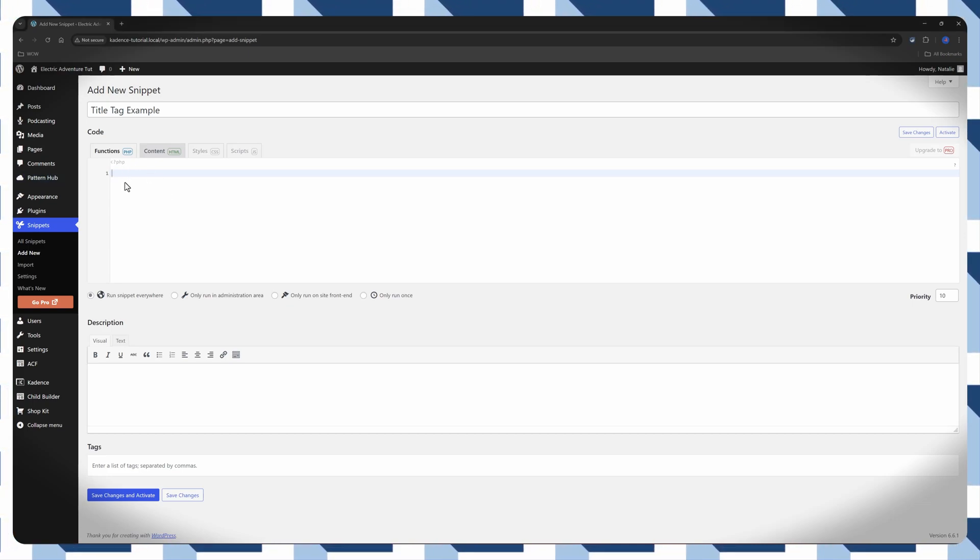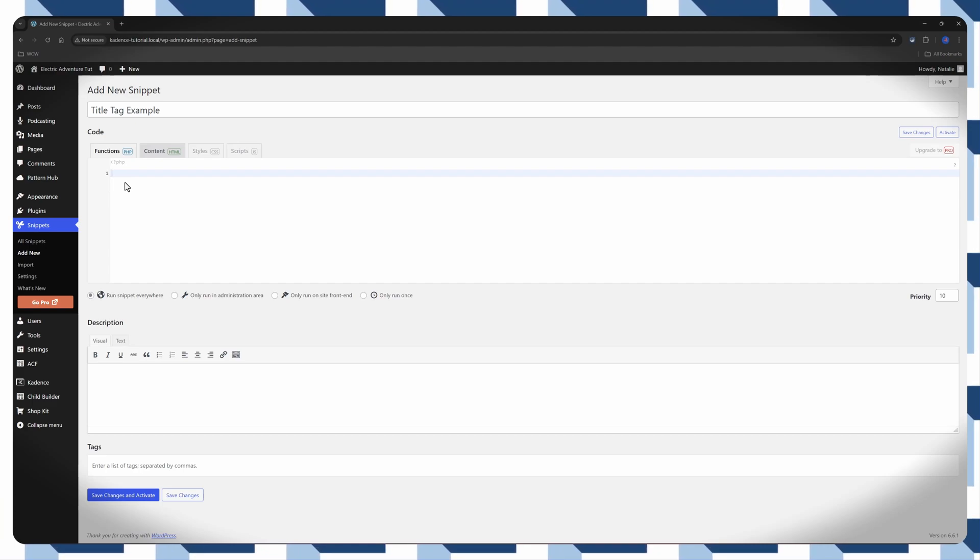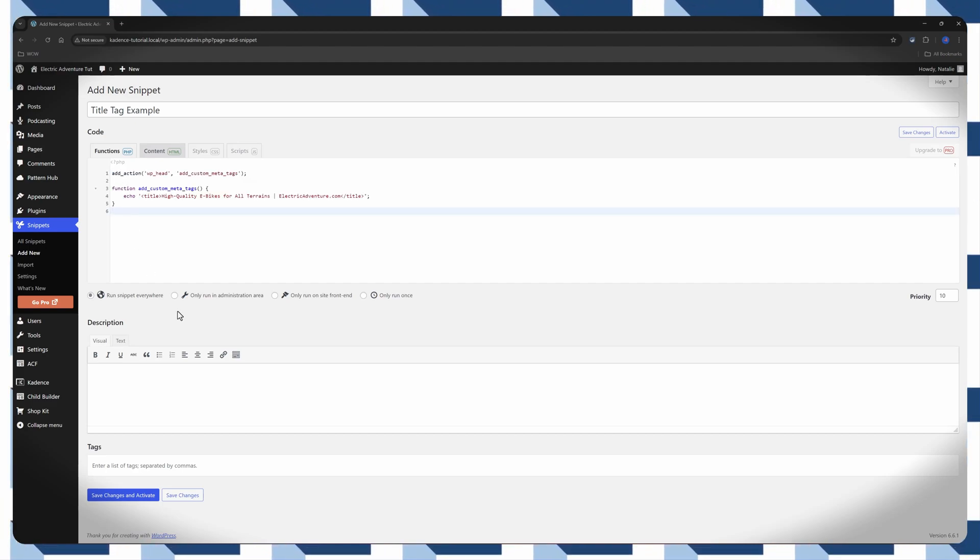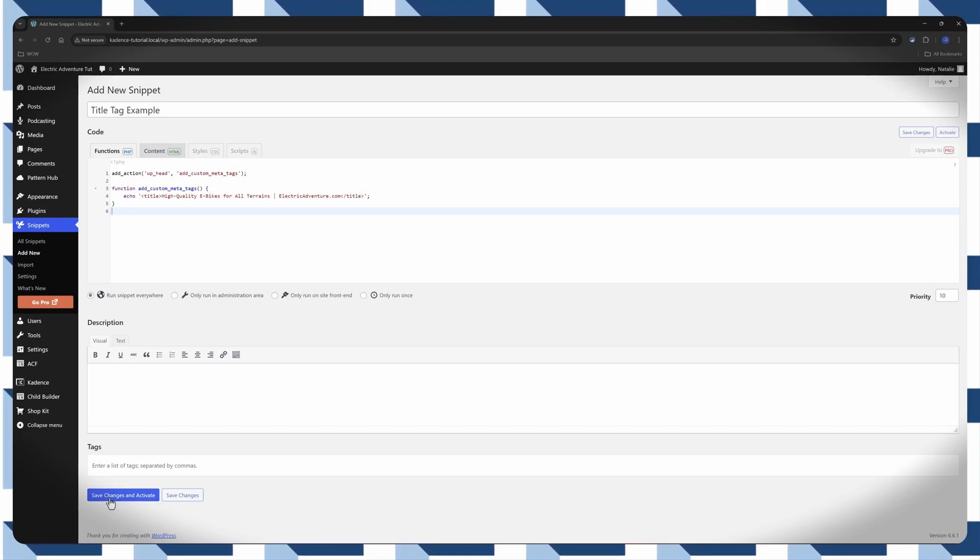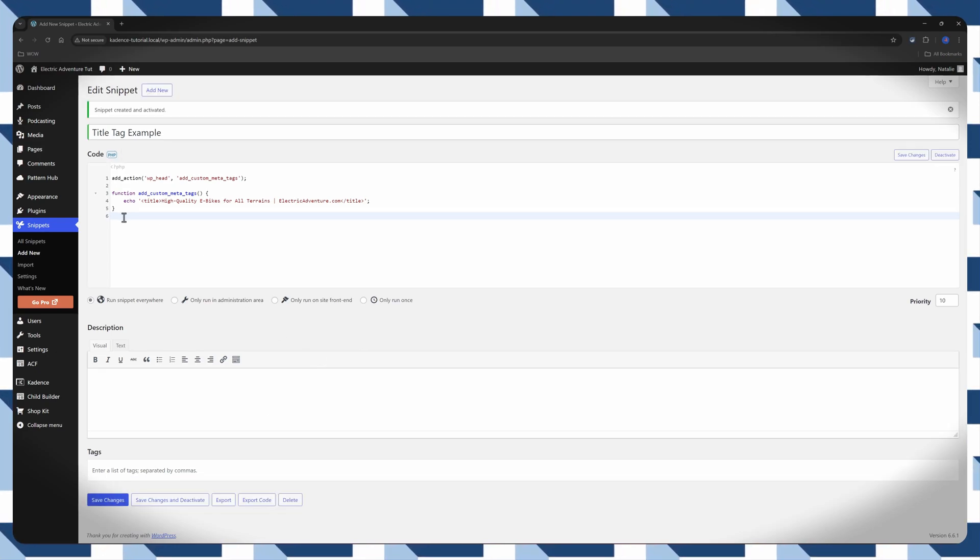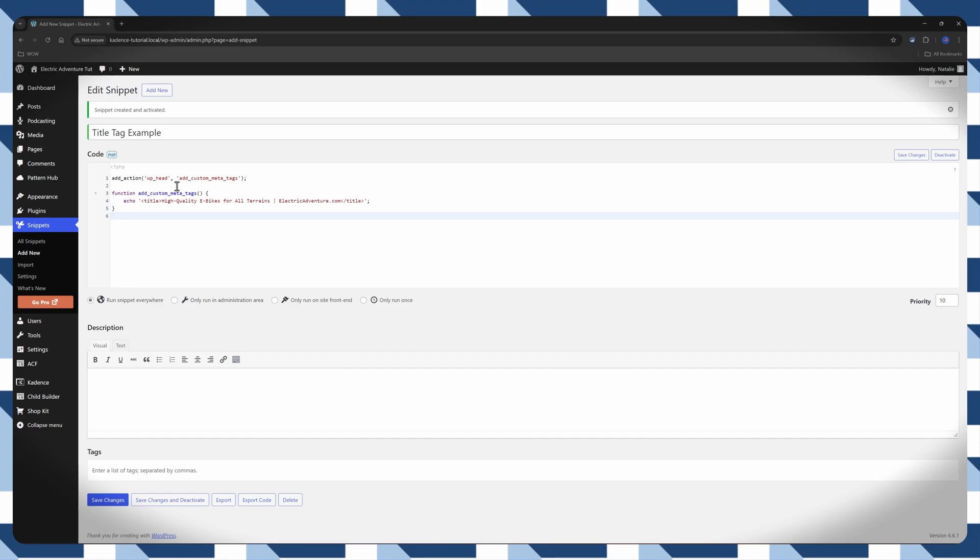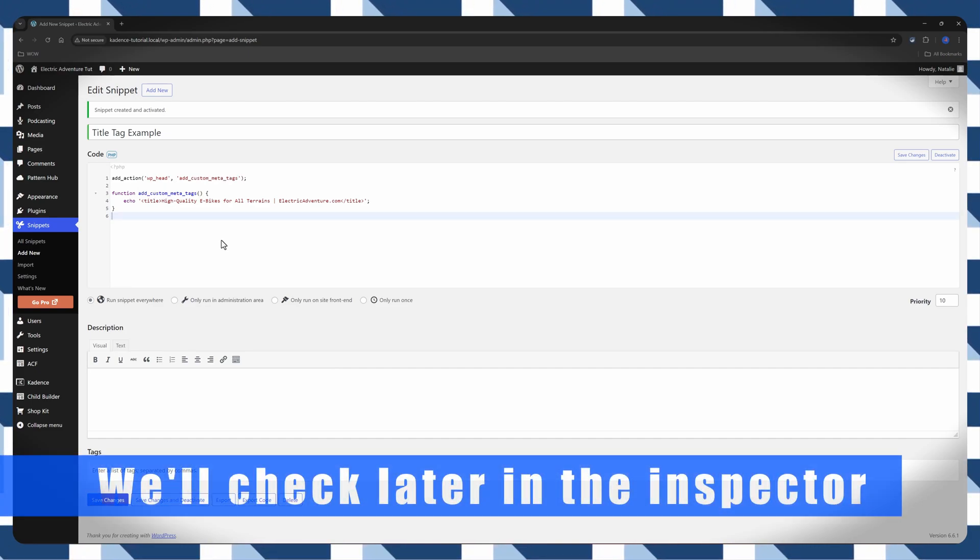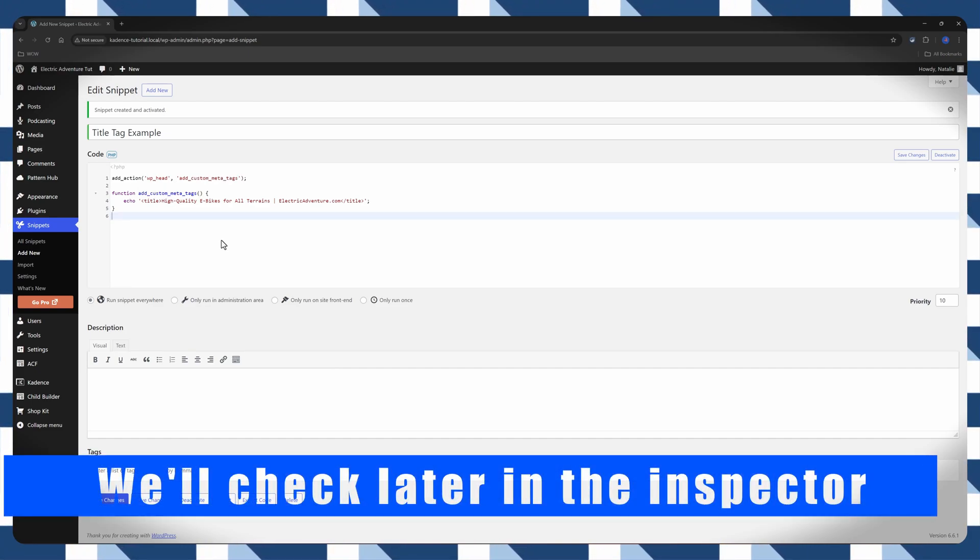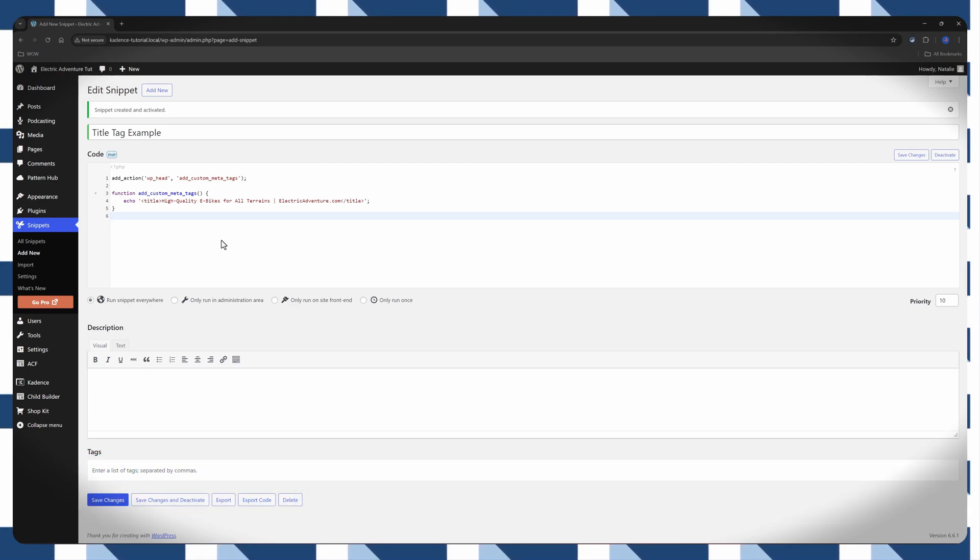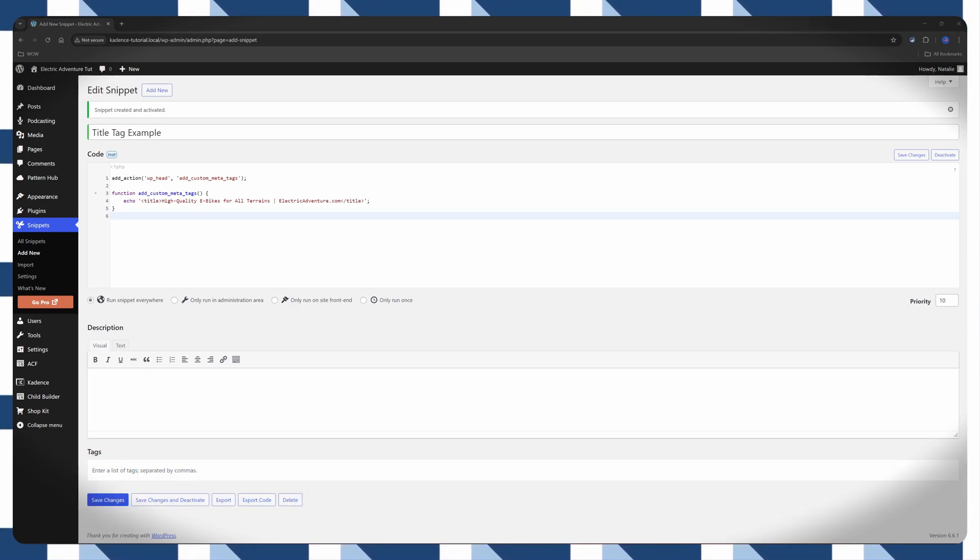Just press now the Control-V or Command-V, if you are on a Mac. And then save changes and activate. And this tells WordPress to execute the function, add custom MetaTags during the WP head action, which outputs code in the head section of the WordPress site.